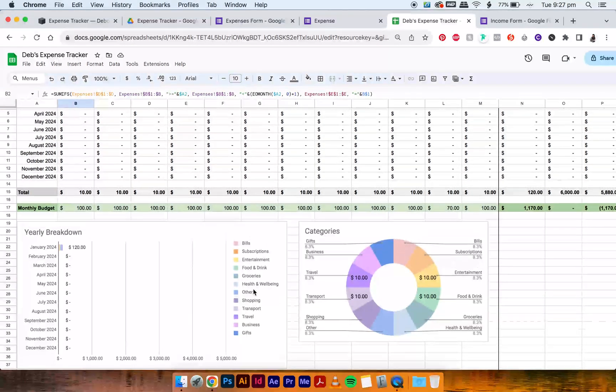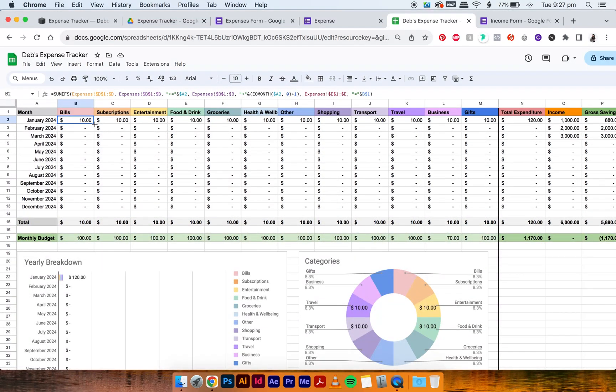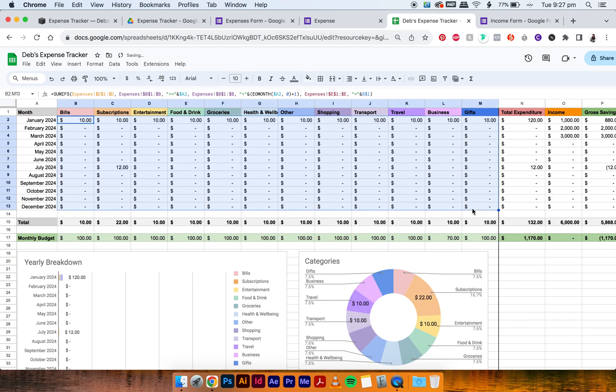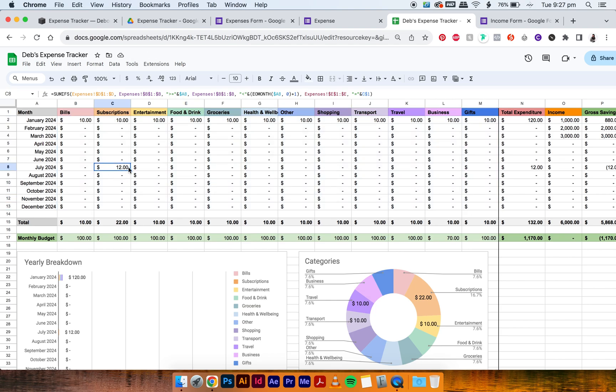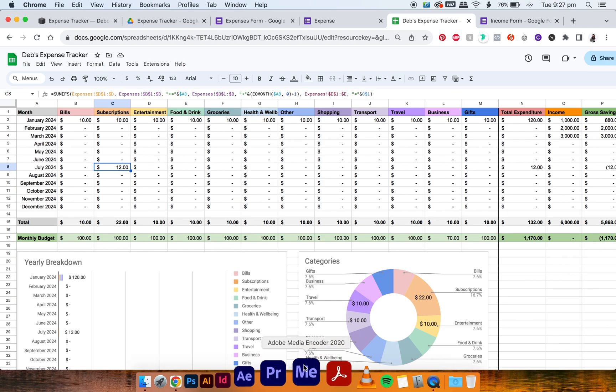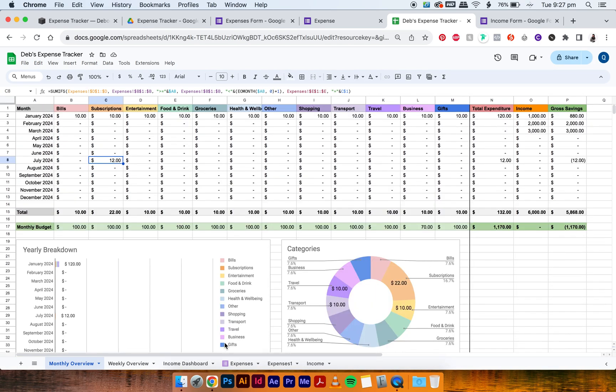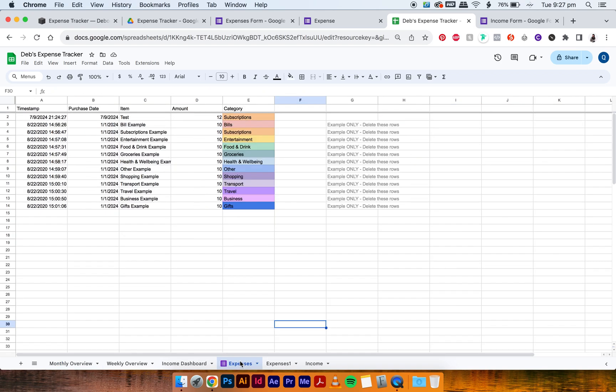The way you do that is really straightforward. You just select B2 and you just drag all of it down to B13 and then across to column M. And it's sort of refreshed. And you can see now that the $12 we just created is now in our spreadsheet. So it means this is now linked to this expenses tab, which is great.